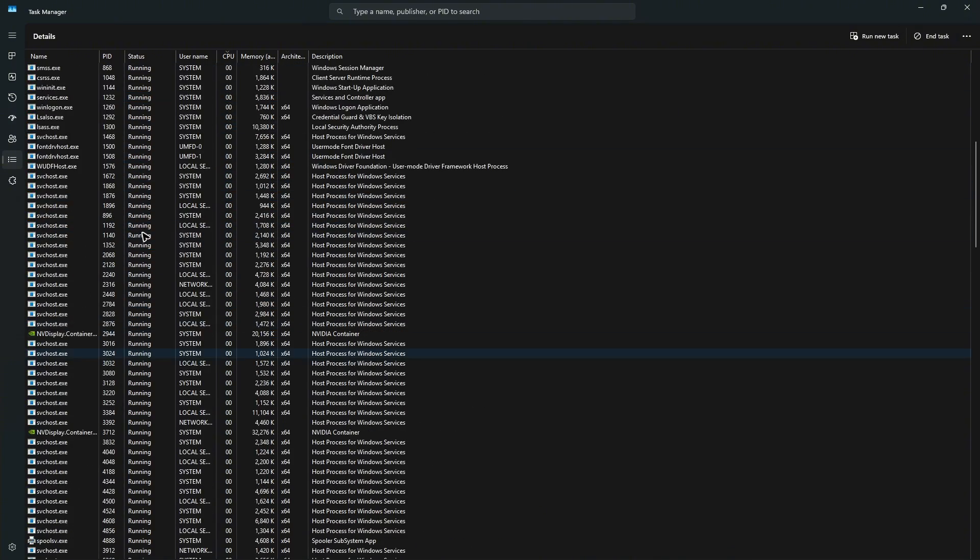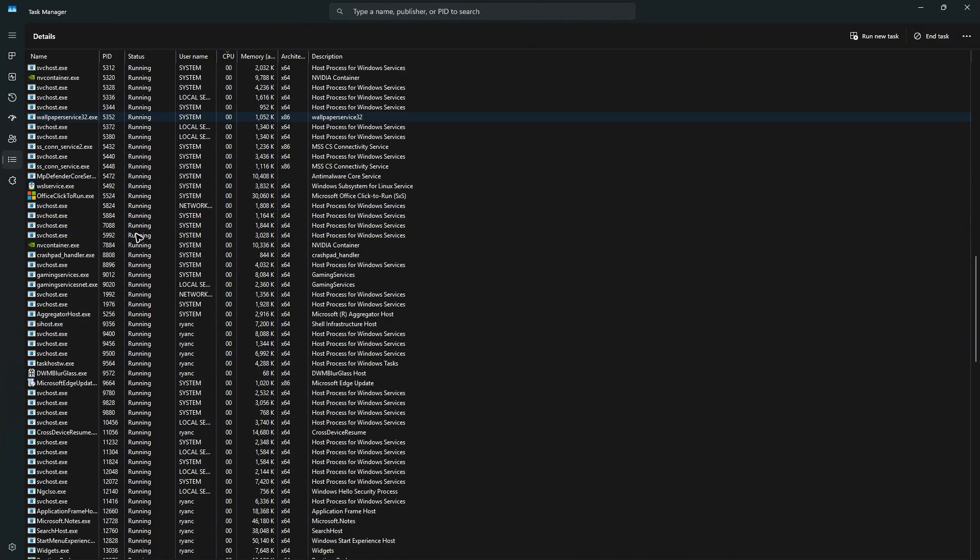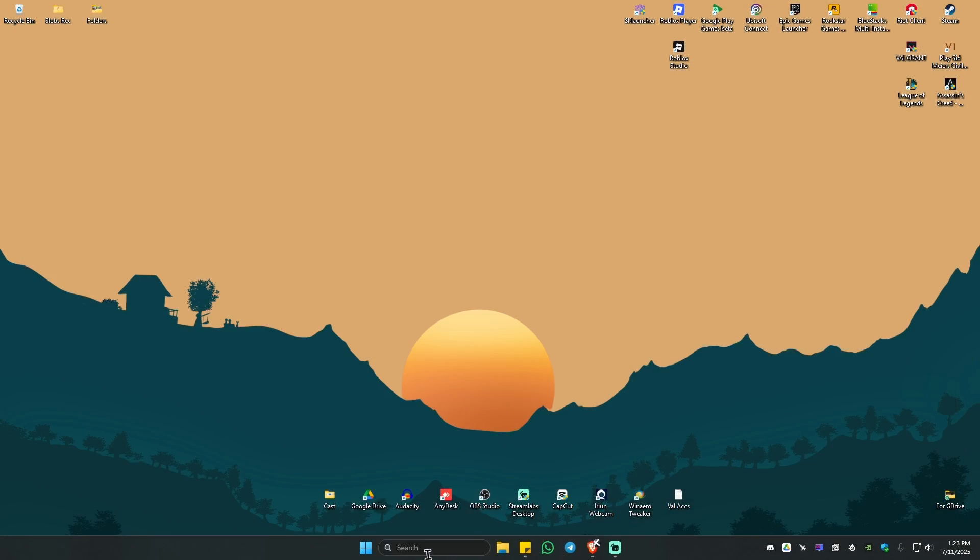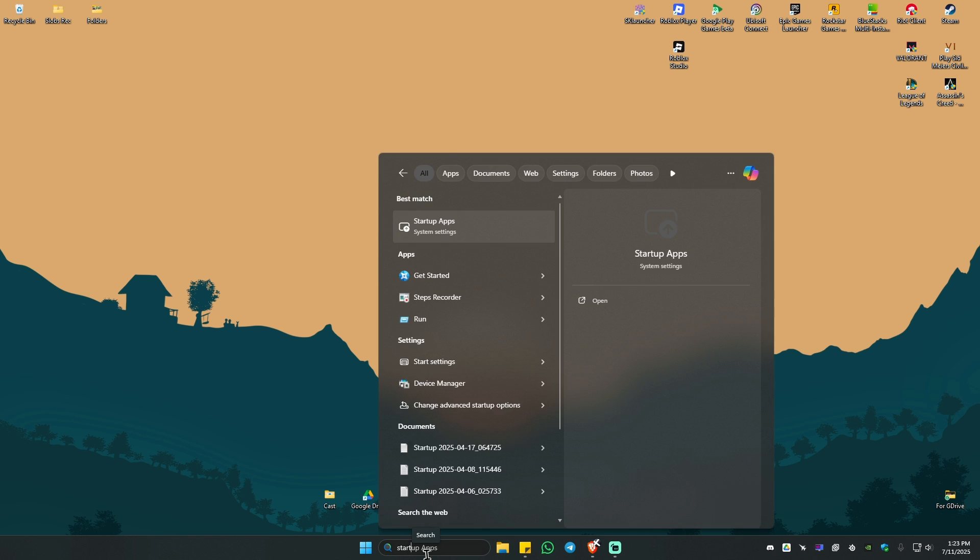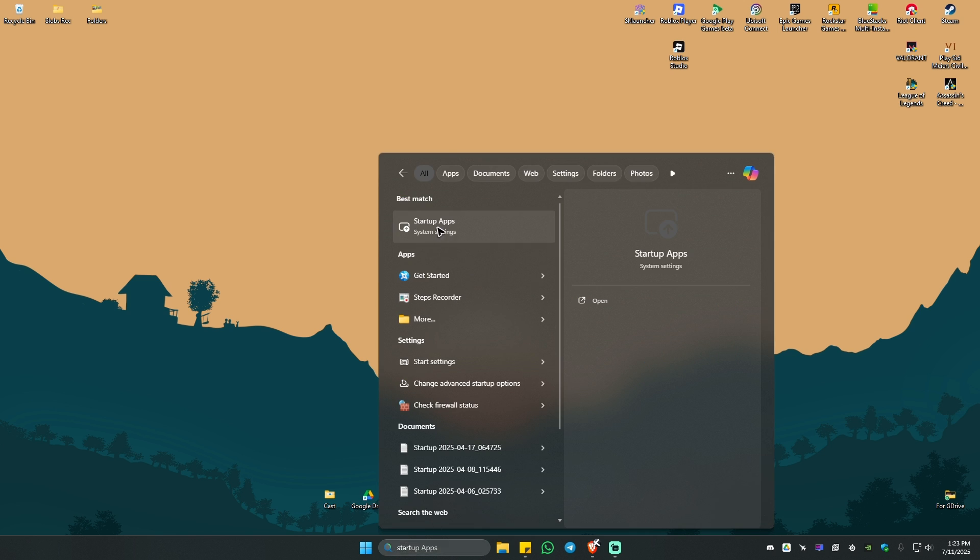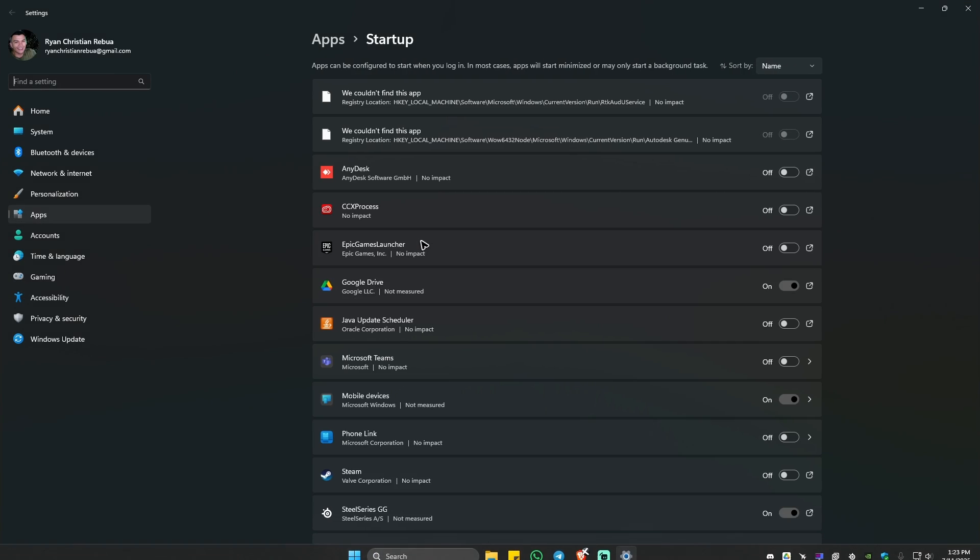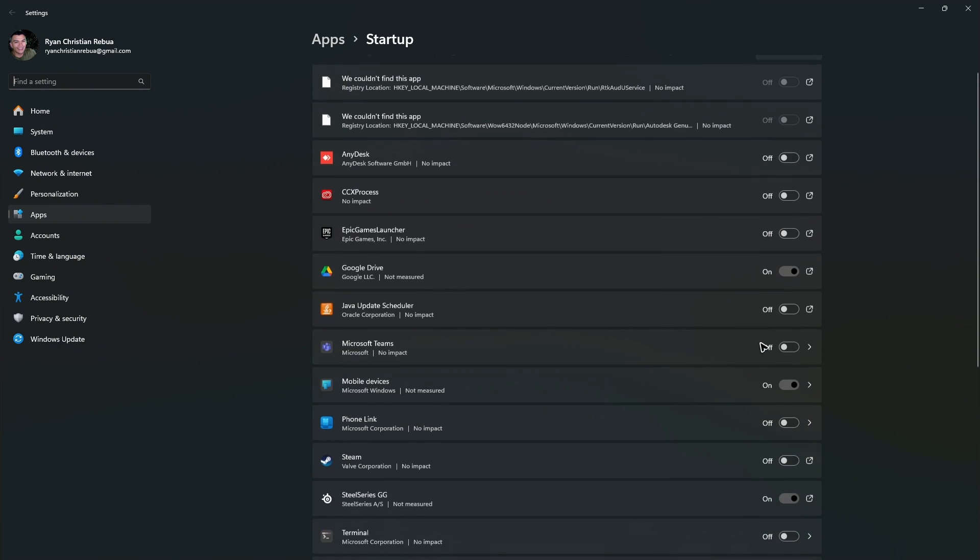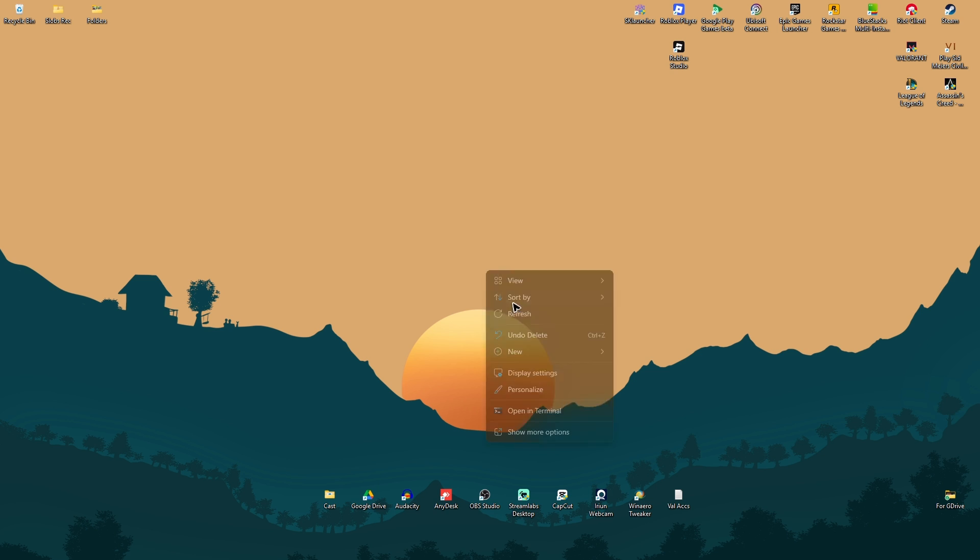Now once that's done, once you have closed everything right here, go ahead over to your search bar and type in startup apps. Click on this. And then go ahead and disable all. Once you have disabled it all, you can now go ahead and restart your computer.